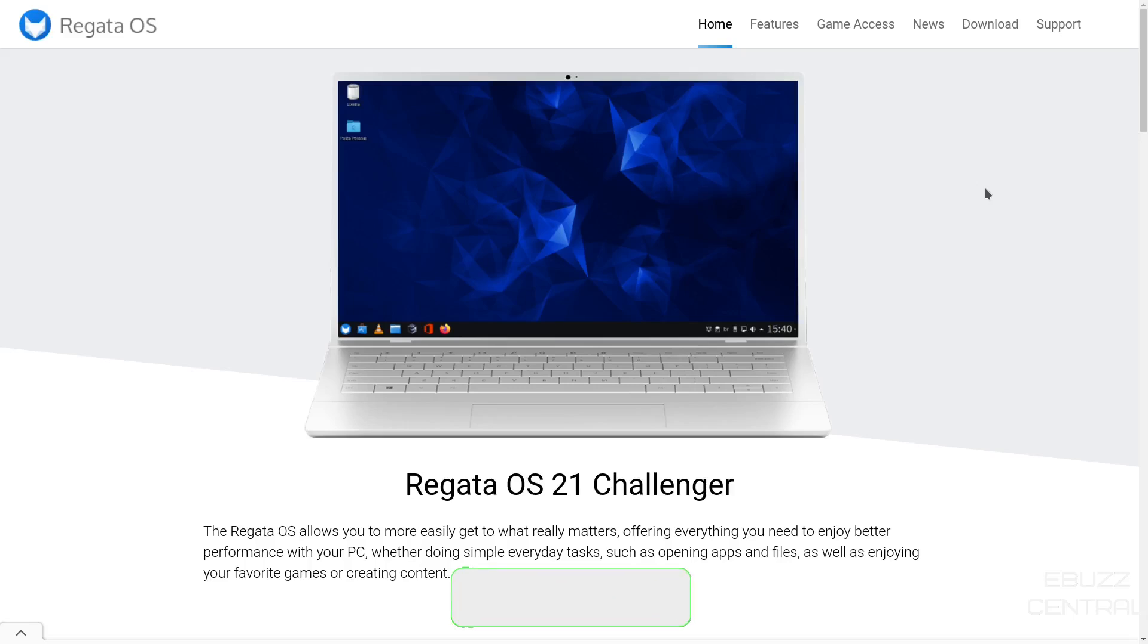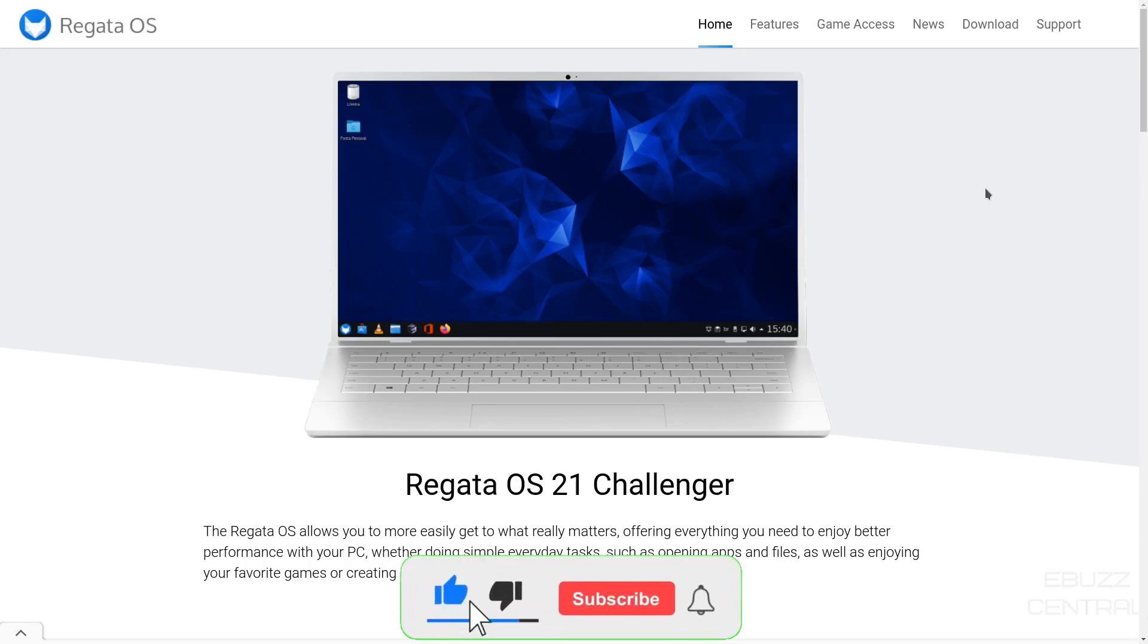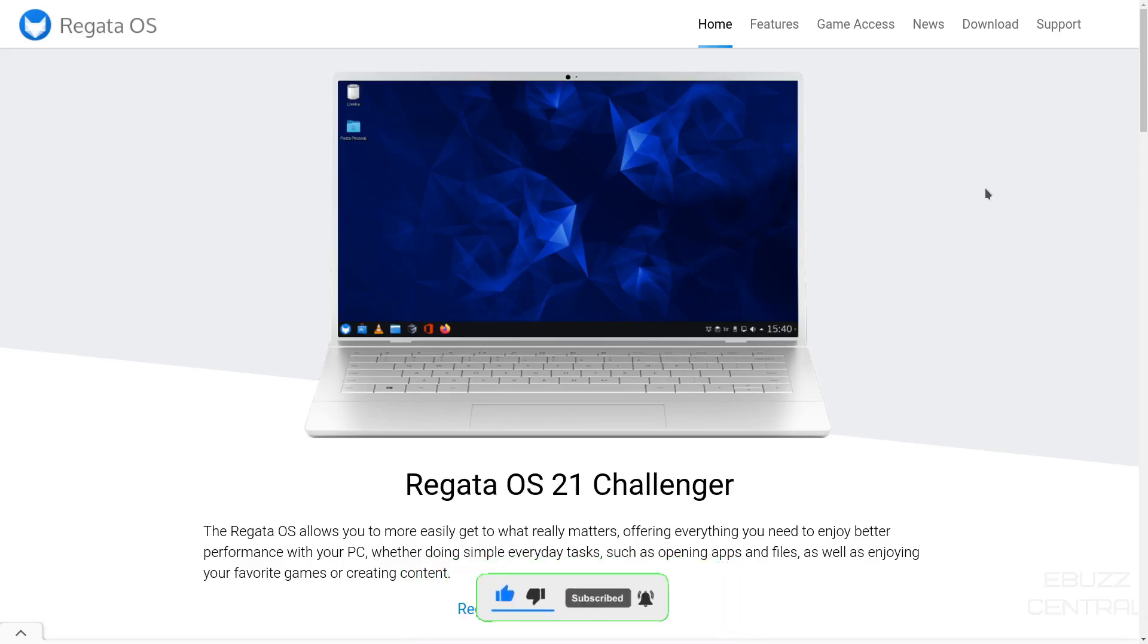But before we get started, please do me a favor: like, subscribe, or follow my channel. Right now, 80% of the people that watch my videos are not subscribed, and I have a lot of great information coming up about Linux, Linux distributions, and Linux hardware coming in the near future. And it doesn't cost anything, and if you end up not liking me, you can always unsubscribe.